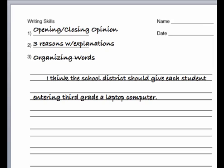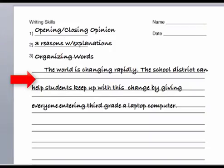The first sentence or sentences tells your reader your opinion. For example: 'I think the school district should give each student entering third grade a laptop computer.' Another way is: 'The world is changing rapidly — the school district can help students keep up with this change by giving everyone entering third grade a laptop computer.' Both examples make it clear to the reader what you are trying to prove. Make up your own sentence or sentences to start your paragraph.